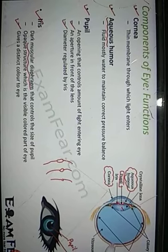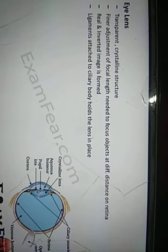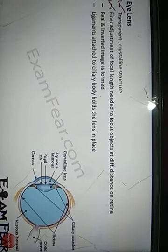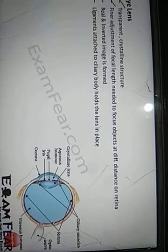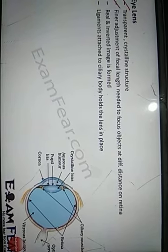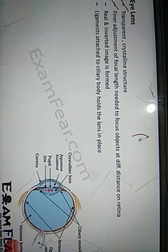Next is the eye lens. It is a transparent crystalline structure. The focal length of the eye lens decides exactly where the image will be formed. The image distance is fixed because the image has to be formed on the retina. The object distance keeps varying, so to ensure the image always forms on the retina, the focal length of the lens must alter. That is why this is an adjustable lens — its focal length can be increased or decreased.